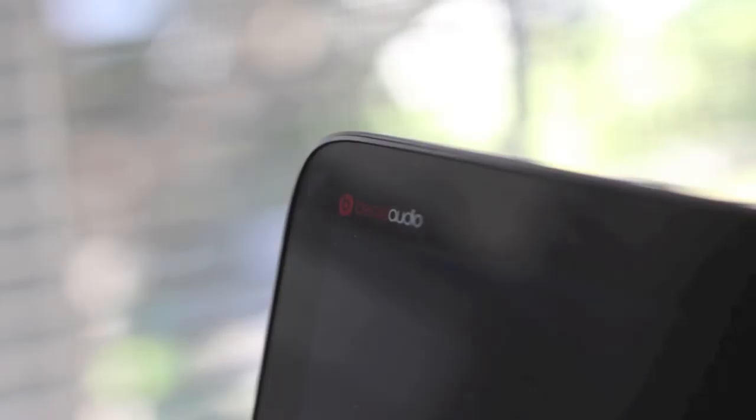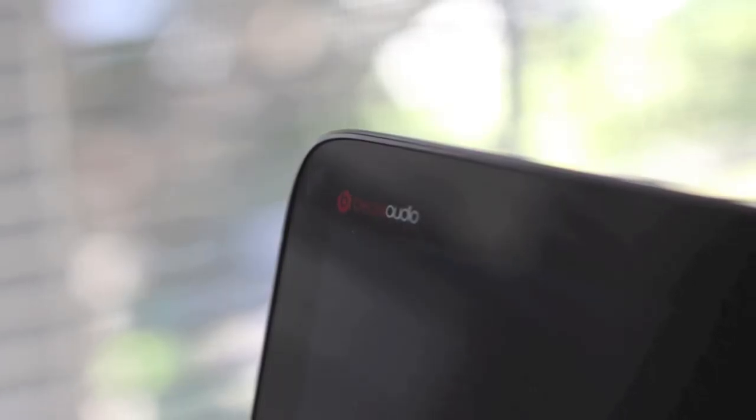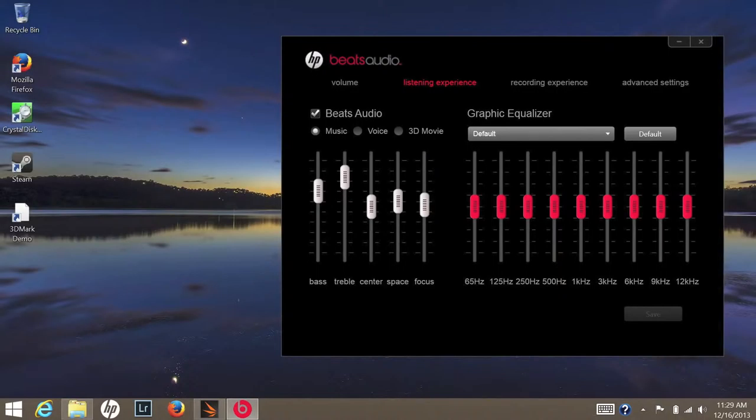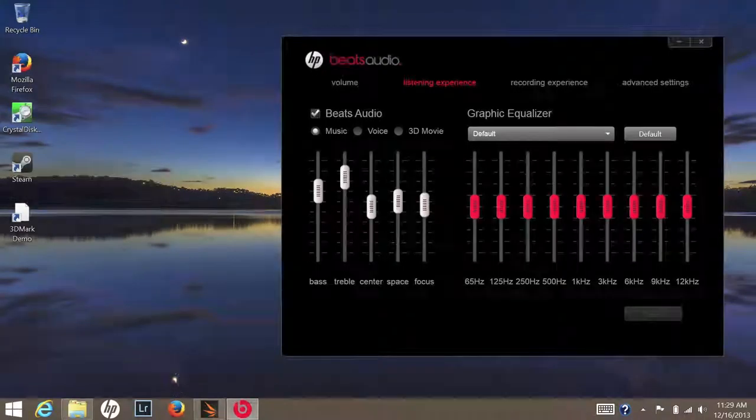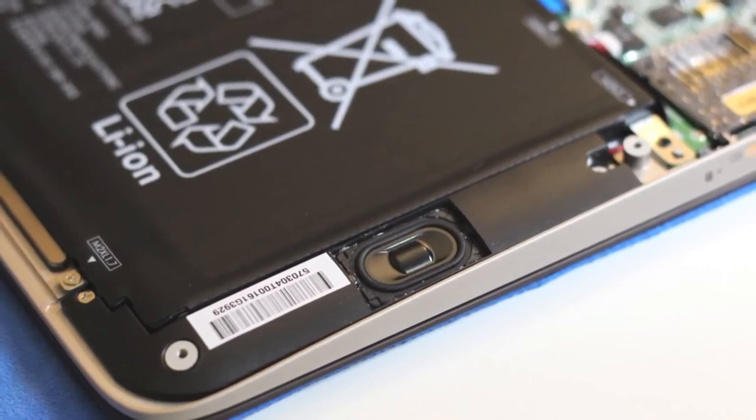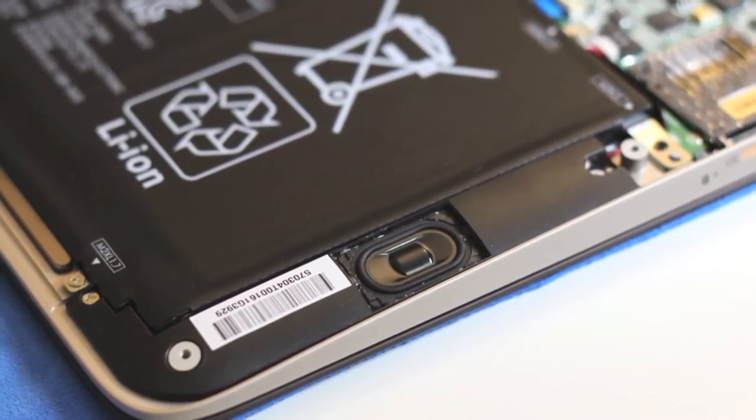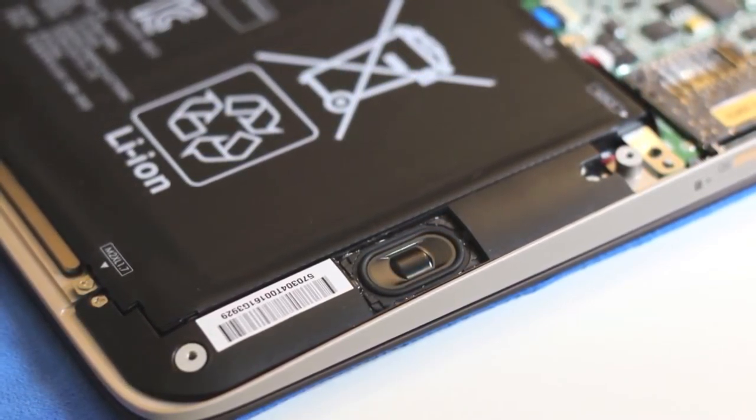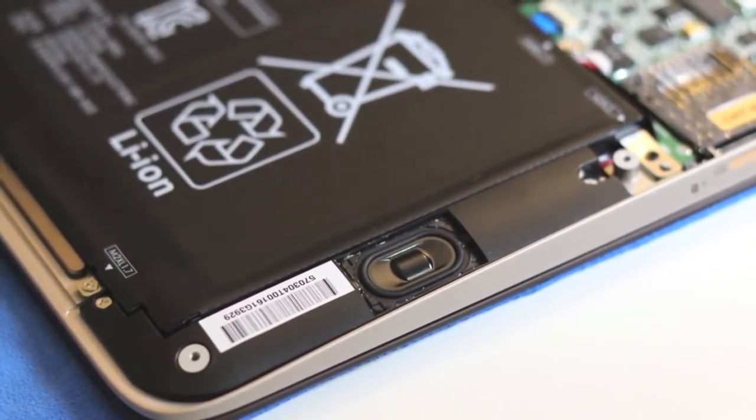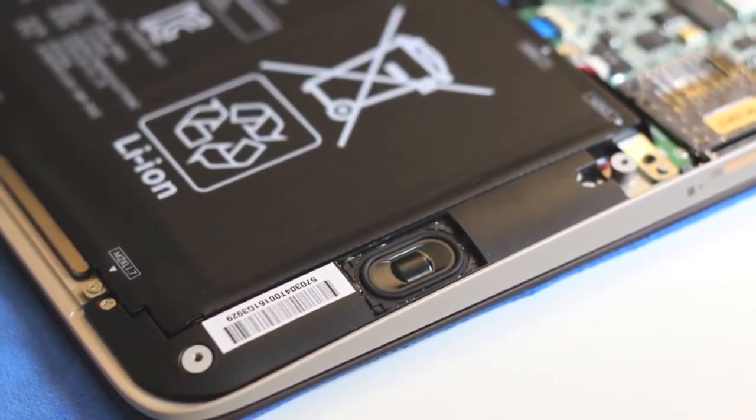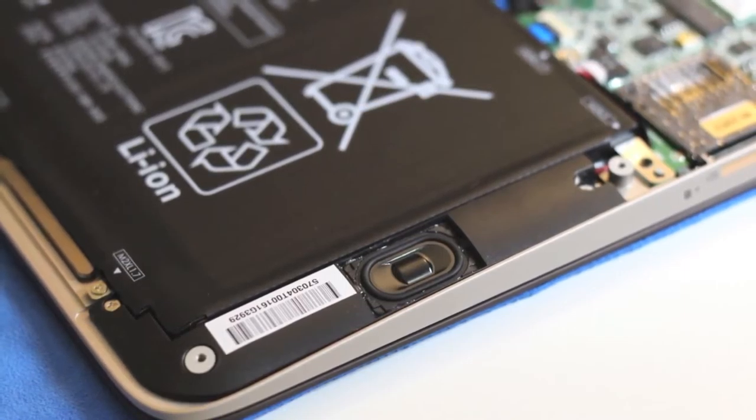Next up, let's talk about speaker performance. The Beats audio speakers on this laptop is surprisingly very good considering its size and the way they are placed on the laptop. Hip-hop music had a good amount of bass and mids and highs were also good. Overall, this is one of the best speakers I've heard on an Ultrabook laptop.